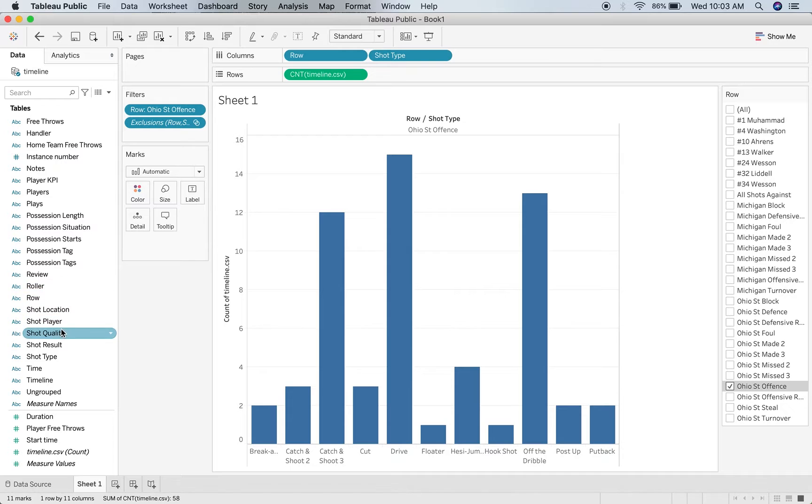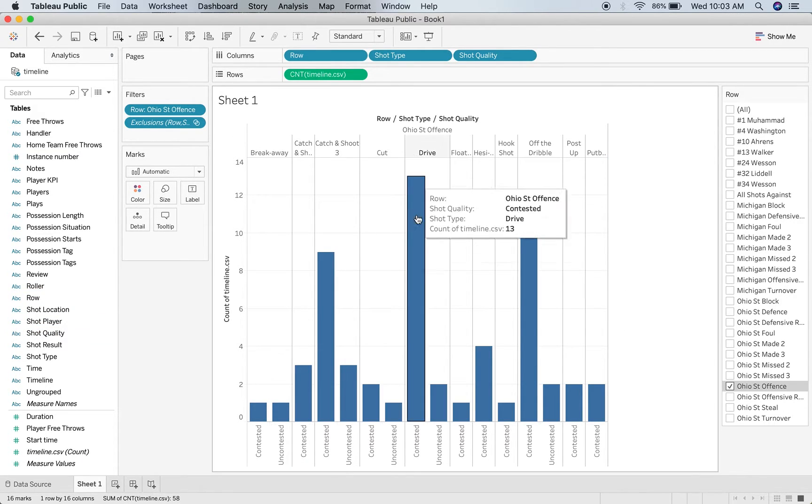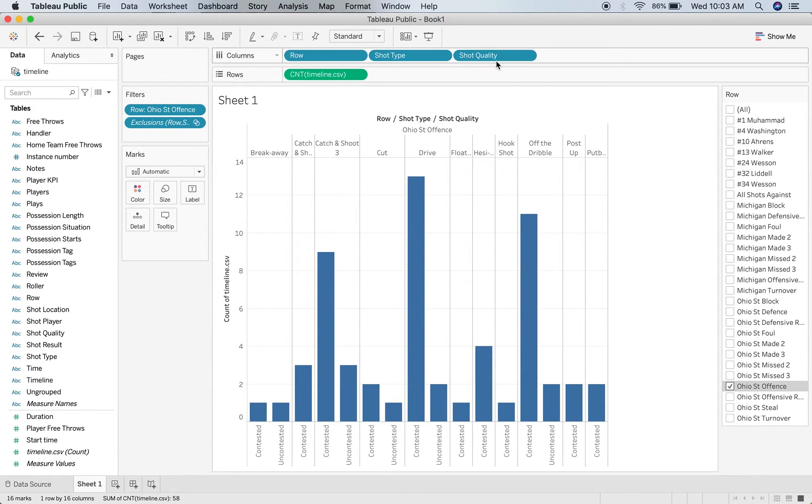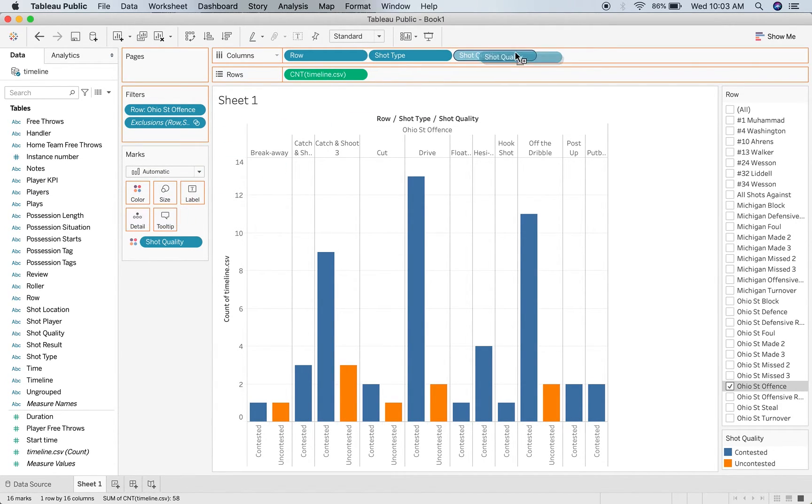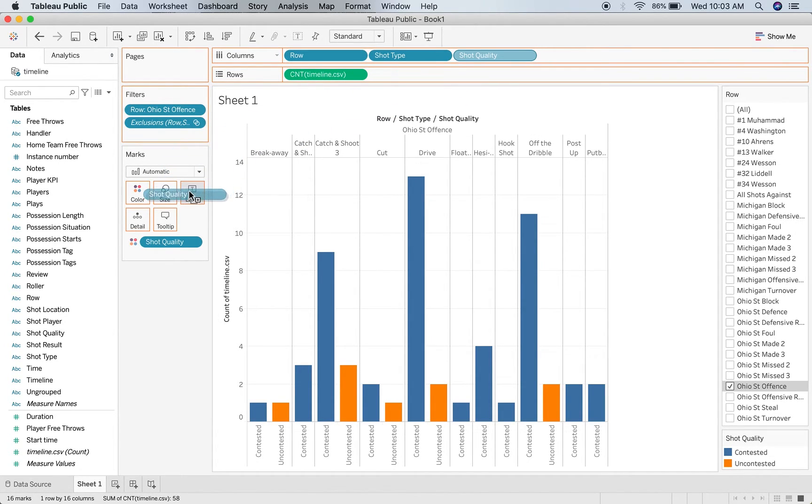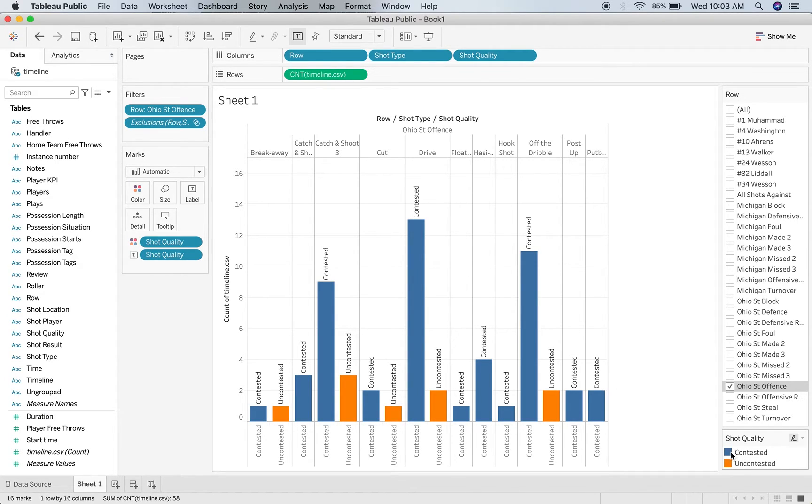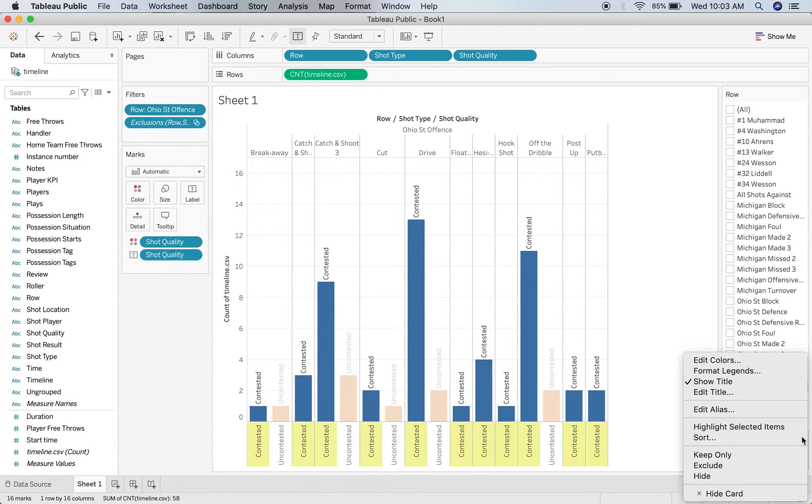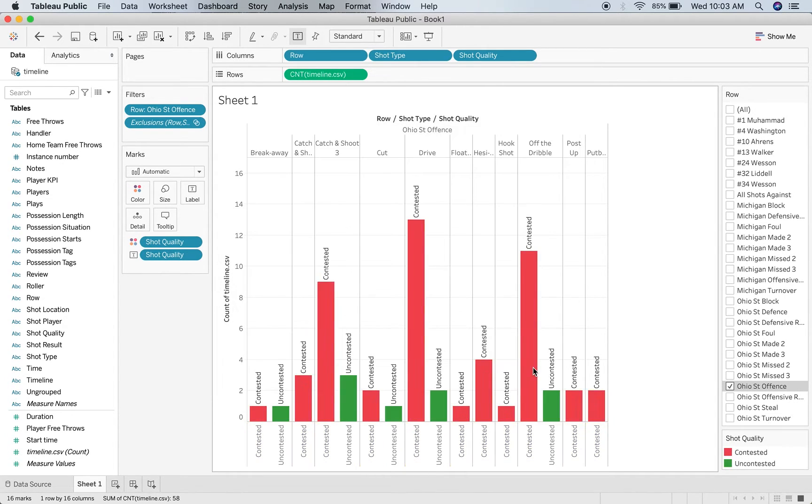Then if I double click shot quality, I can see how that works. I can see which ones were contested and which ones were uncontested. You've got to somehow figure out how to play around with the data and get it to the point that you like. I'm still trying to figure out how to use this software a lot of the time, but you can start playing around with it and you can change the colors. I can go from the contested to be red and the uncontested can be green.